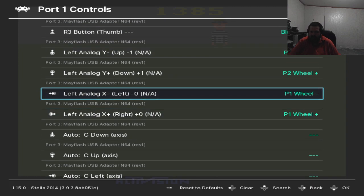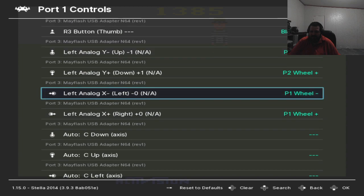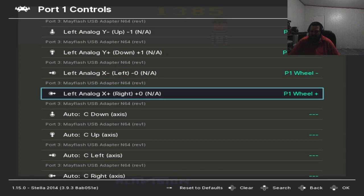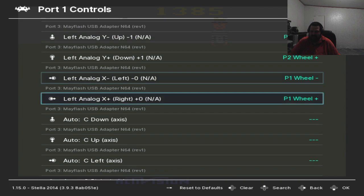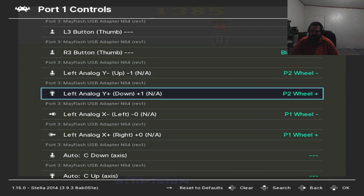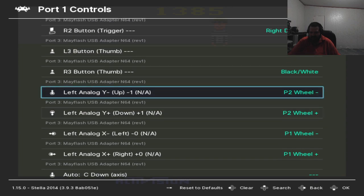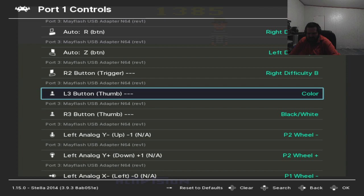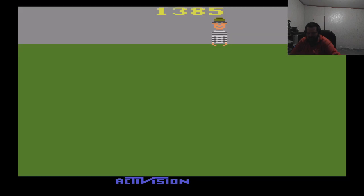Now for the player one wheel we assign it to left analog x here, and then assign the player two wheel to the left analog y. And make sure you save the remap file once you're done.